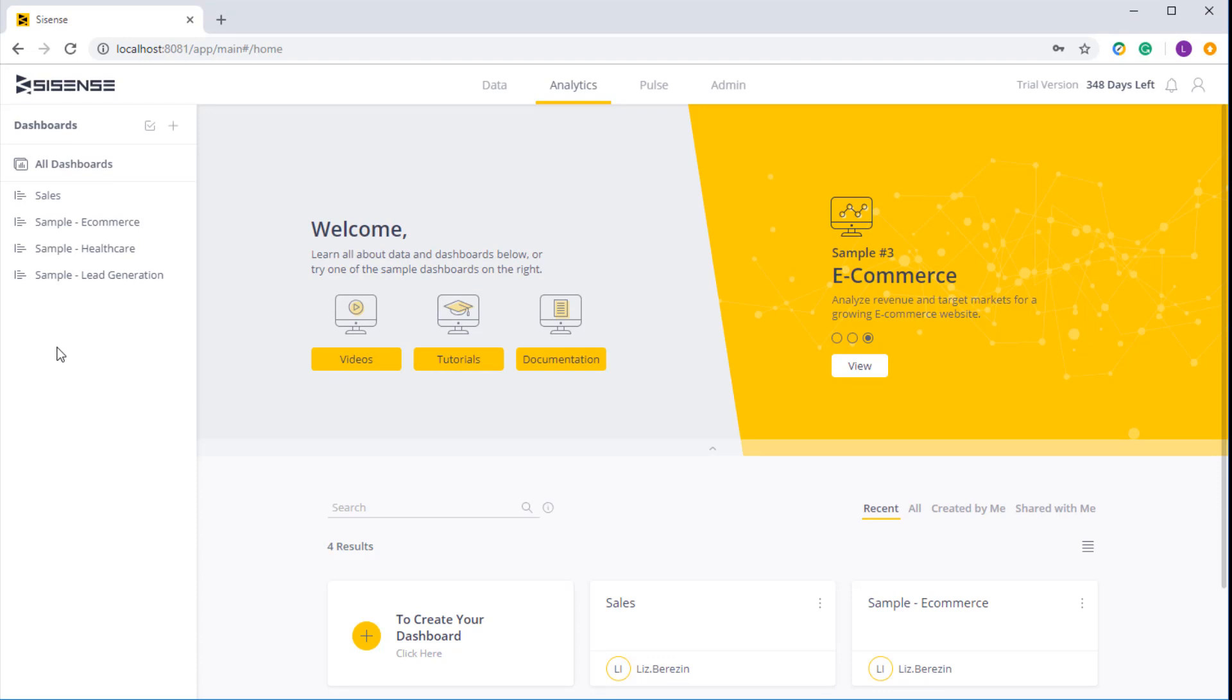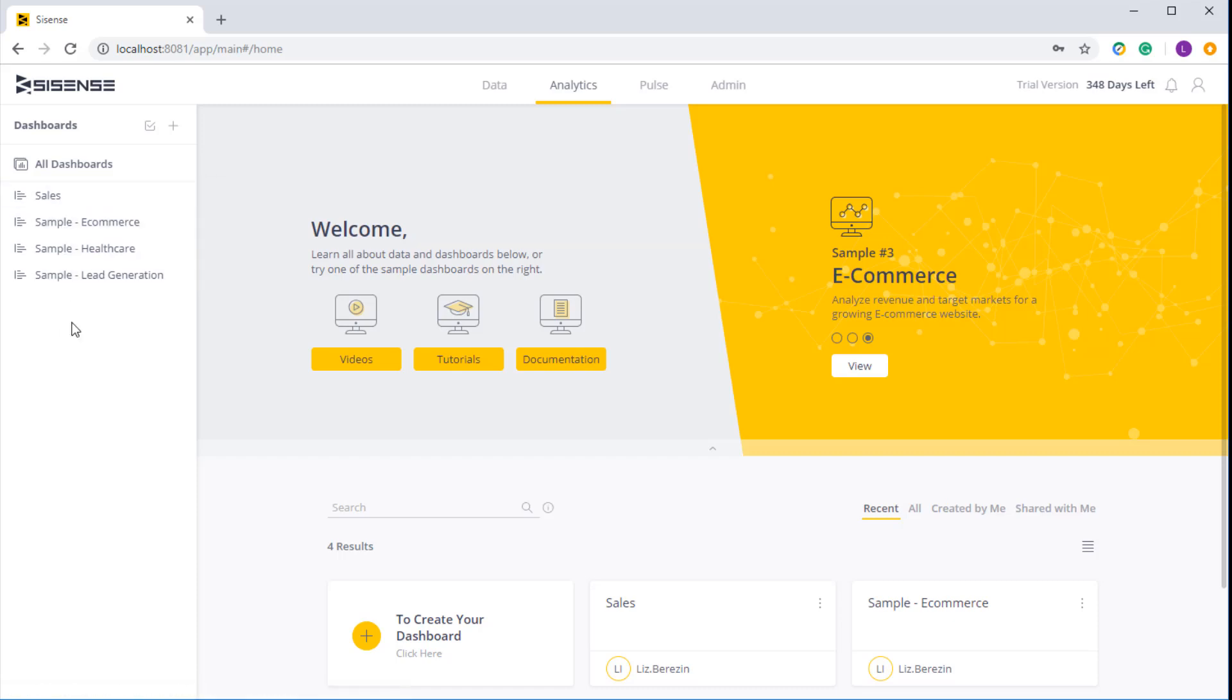On the left hand side we have the navigation menu. Over here I can see all the dashboards I've created or that were shared with me, and I can create folders as well to categorize my dashboards.